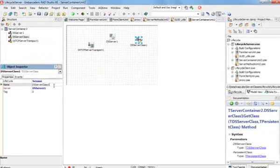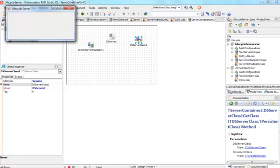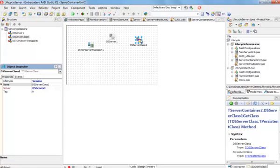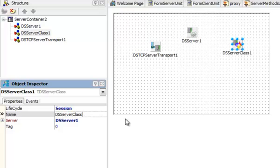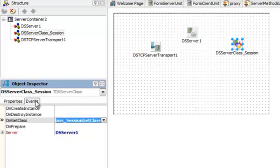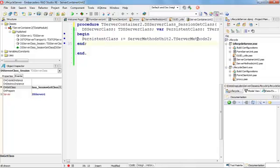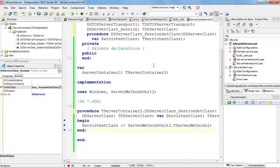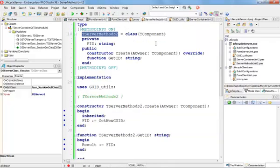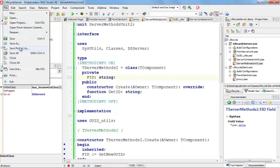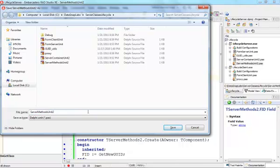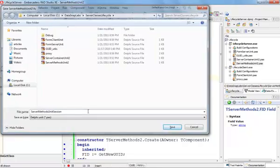I'm going to rename this DSServerClass. Actually, it's a good idea to stop my server because it's still running from the previous presentation. I have a session here, so I'm going to change the name of the server class to have something to do with session, so I can easily identify which is which. Now I have this onGetClass — that's my server methods 2. I'm going to save this server methods class, and I'm going to rename this unit to server methods unit session, so I know we are going to a session component.